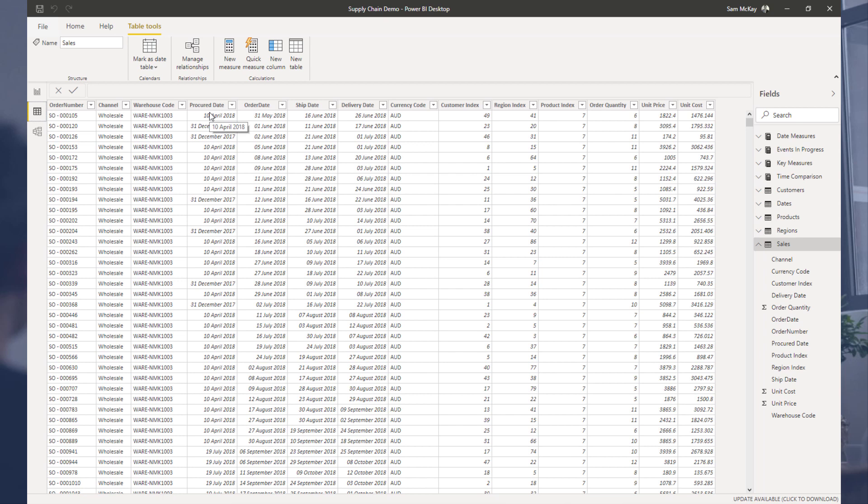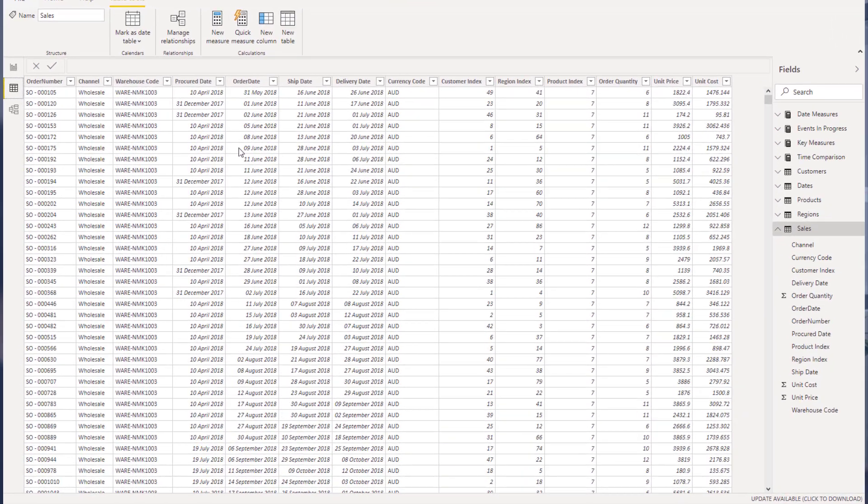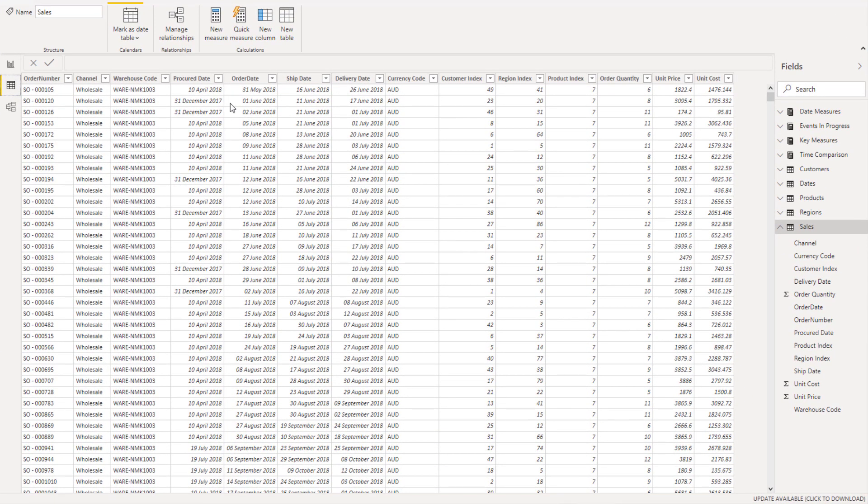When I look at data like this, I immediately think, what kind of insights could we showcase here? The main ones to me from a supply chain perspective would be things like how long does it take for us from when we procure something to when we actually sell it? So we've got a procure date and order date.